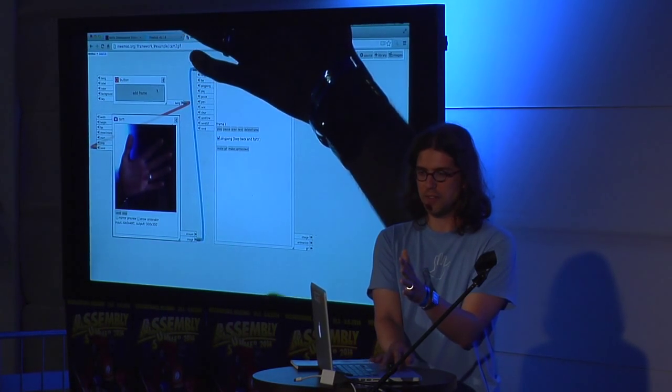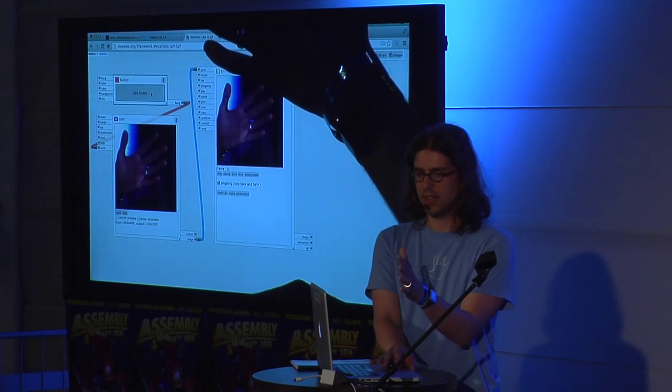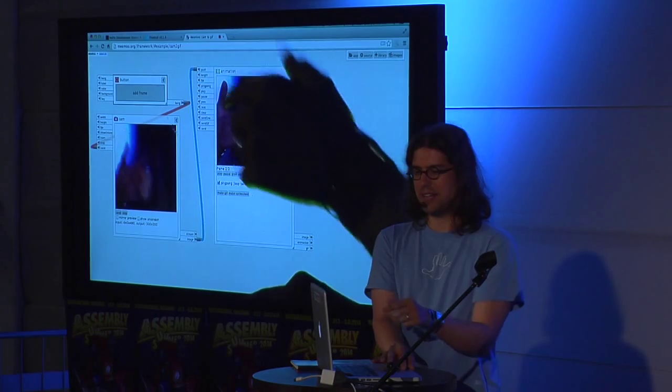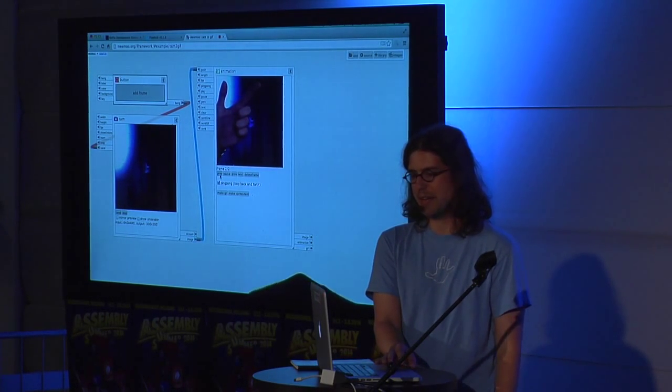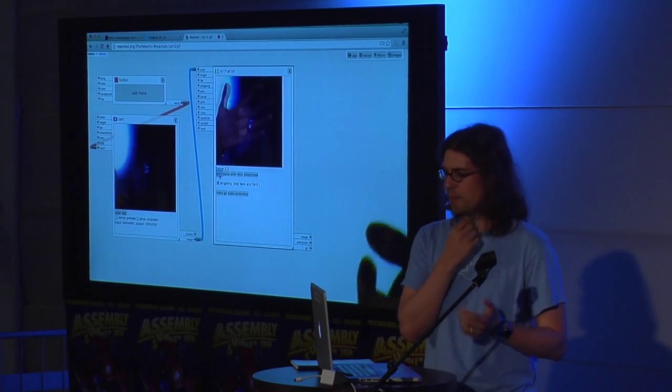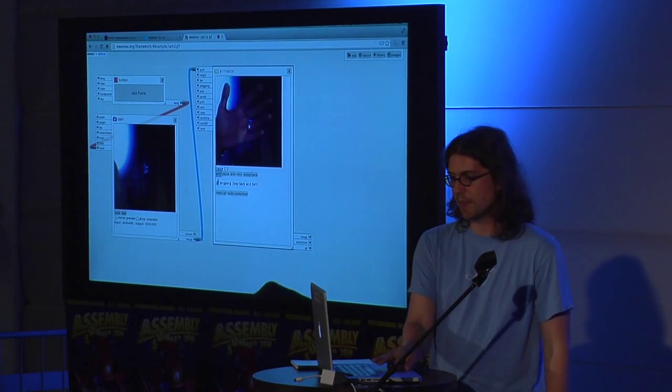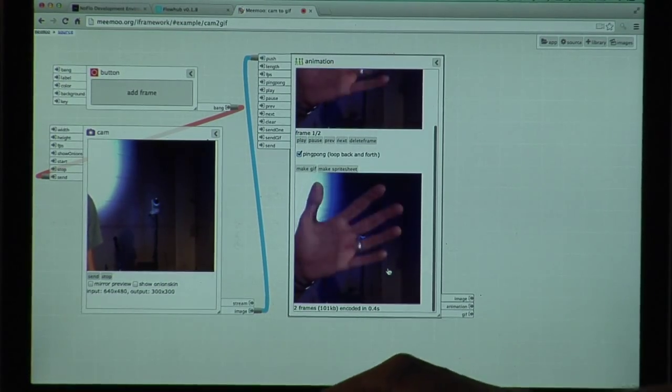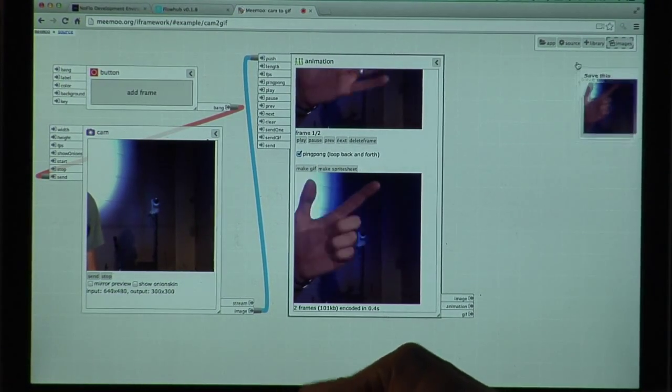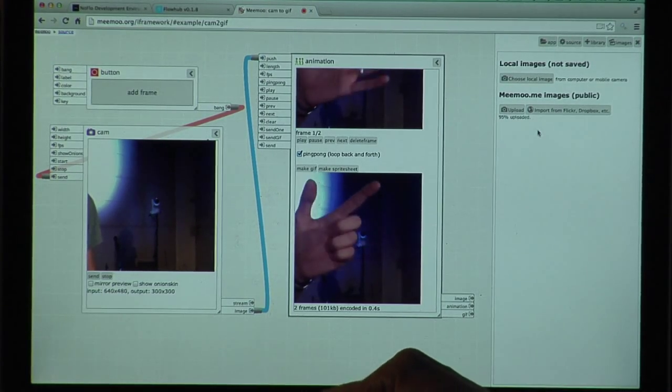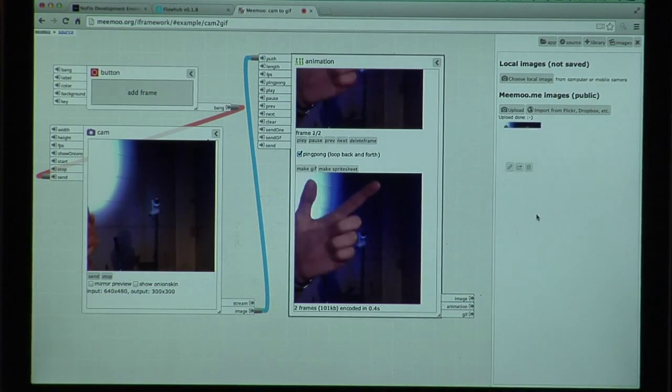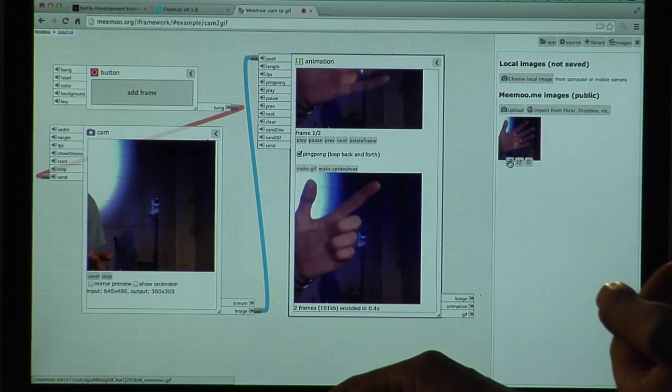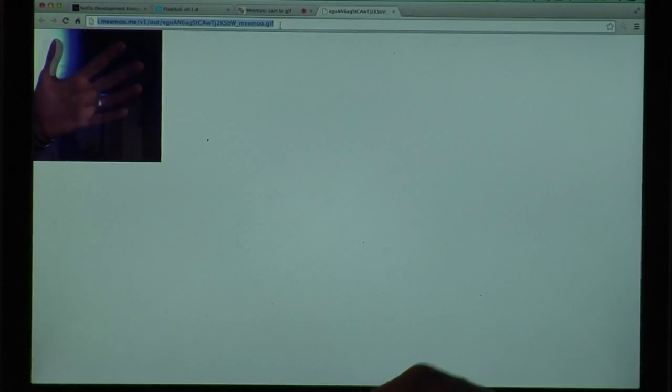So if you press this button, then you send frames to the animation. So that's like making a flipbook. So you can do stop motion animation here, like that. Then you can compress it to a GIF and then save that to the public web that you can share that GIF with your friends or whatever. There's the link to it. So you can share that link.